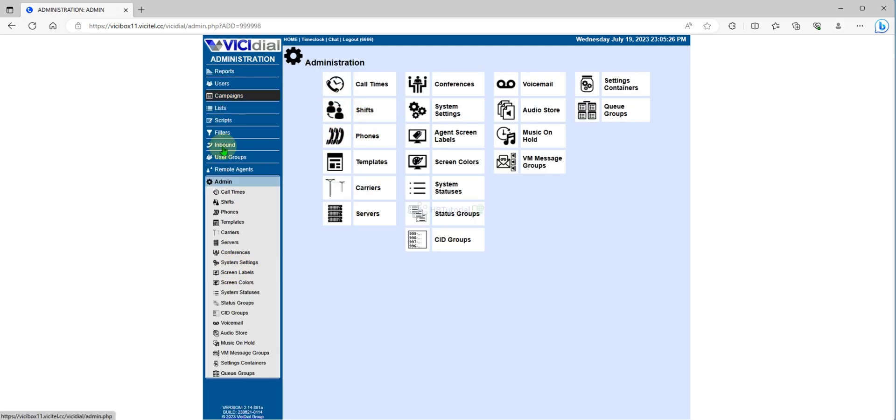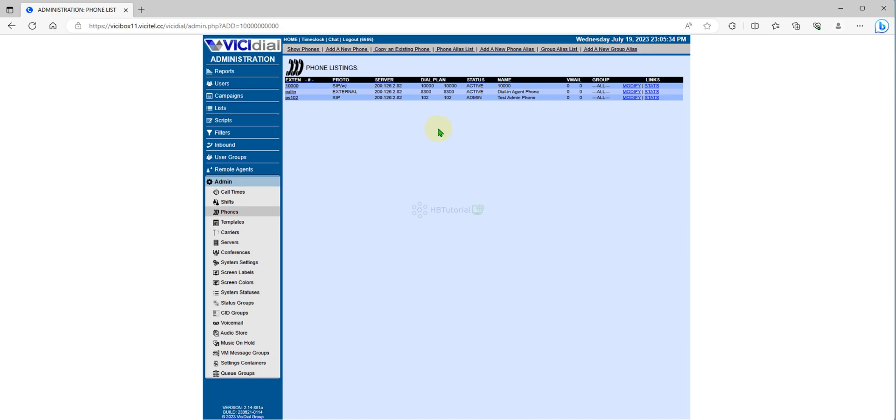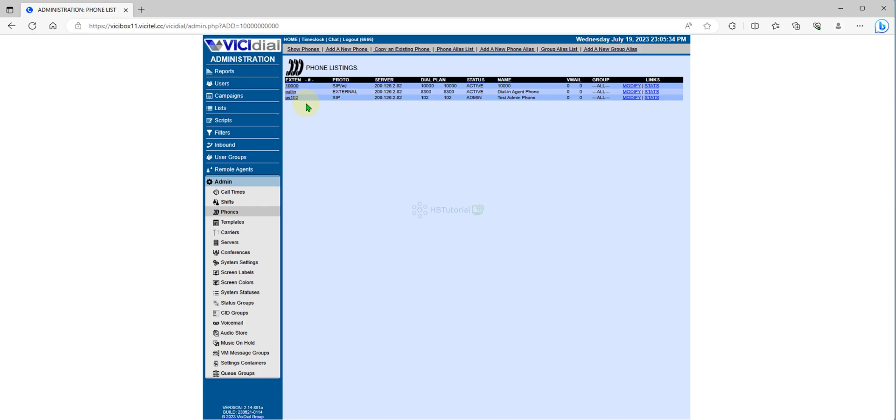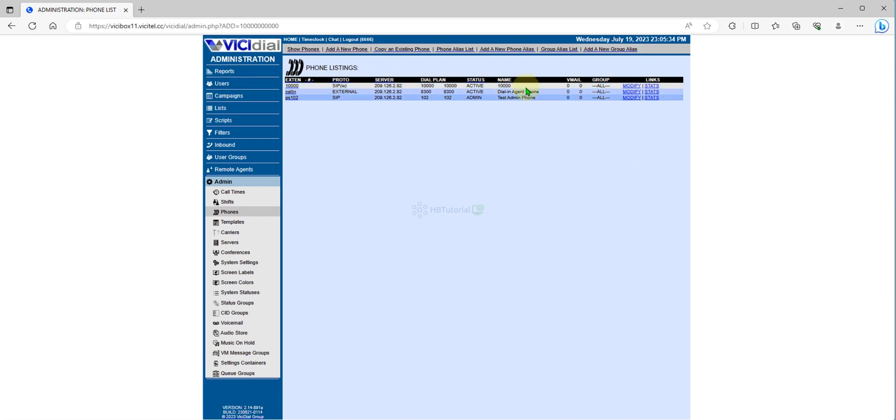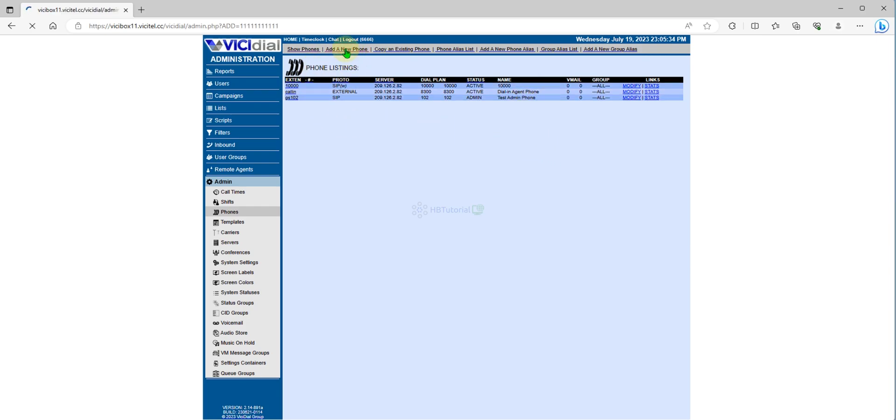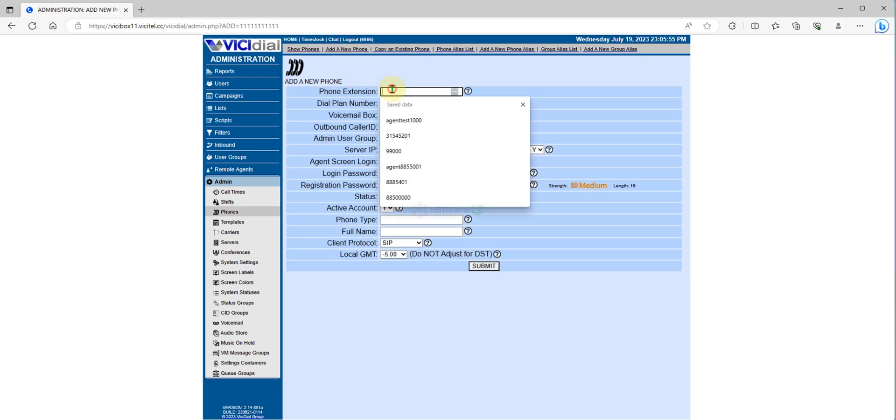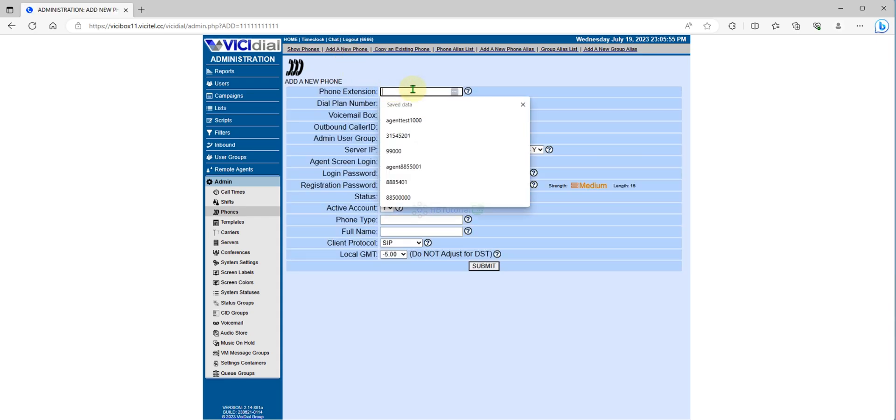This is the extension number you can configure to your softphone or any hard phone that can be used to call, or assign it to the agent screen they can use on their web phone. For manually adding, just click Add.